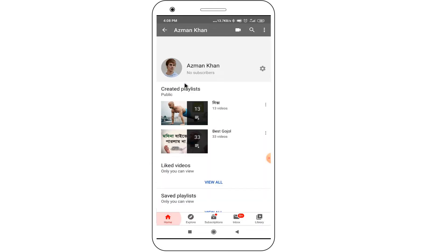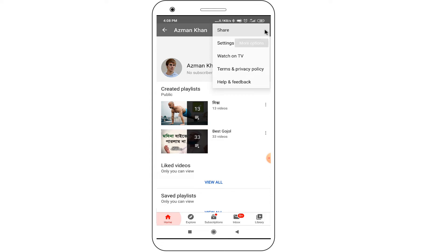In here, click on the three dot icon at the top right corner, then select the "Help and Feedback" option.